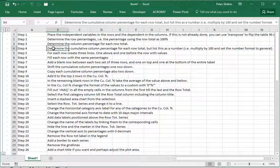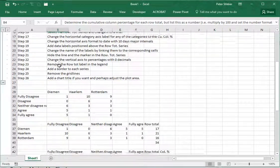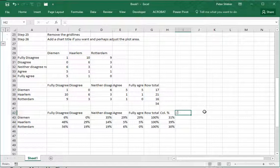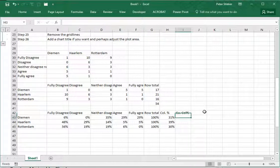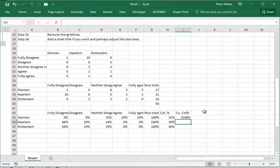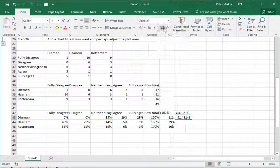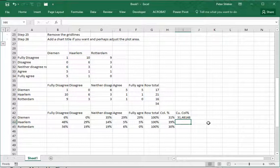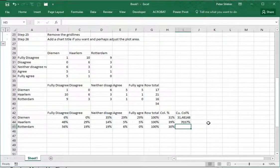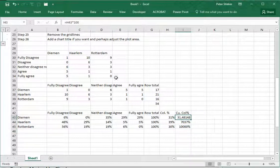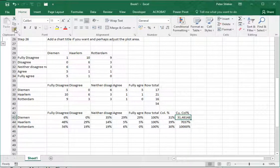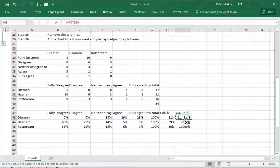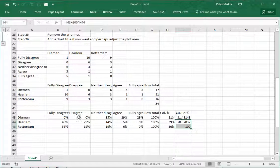Then determine the cumulative percentages for each row total but list this as a number. In this case here I need to add the cumulative column percentages. For the first one that's simply this one times 100. I need to undo that - those are percentages so I really want them as generic. This one will be the previous one plus 100 times this one, and the same goes for this one plus 100 times that one. Using the format painter we can say these two are also numbers.